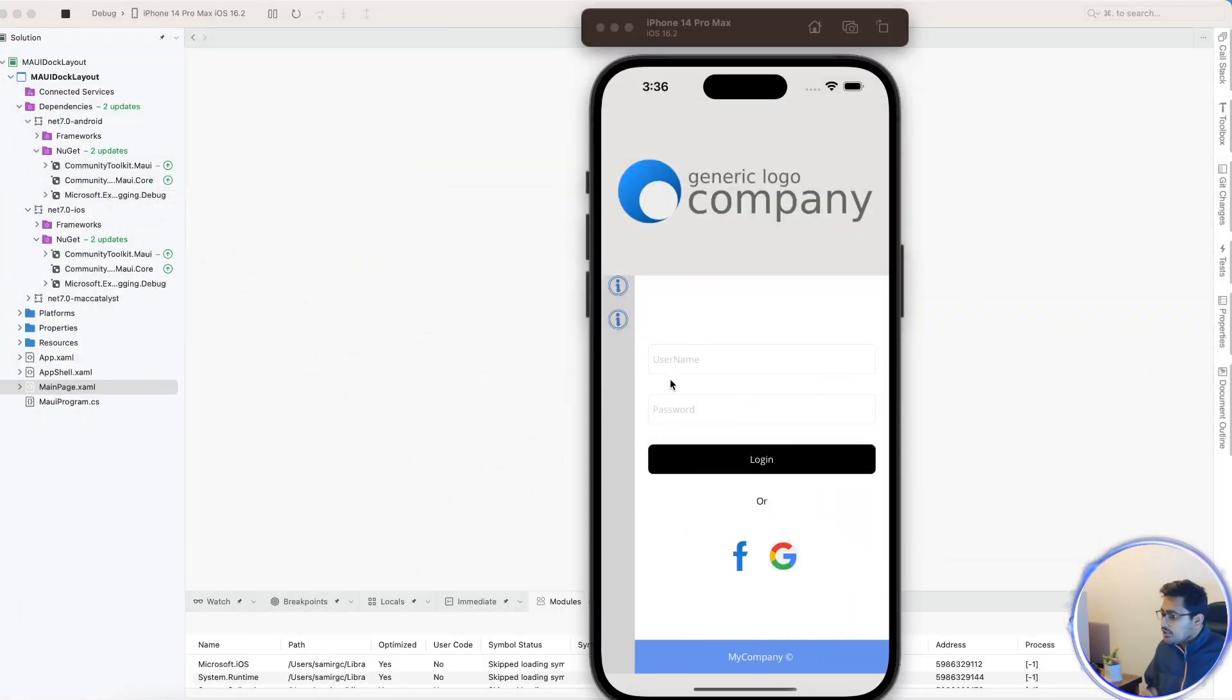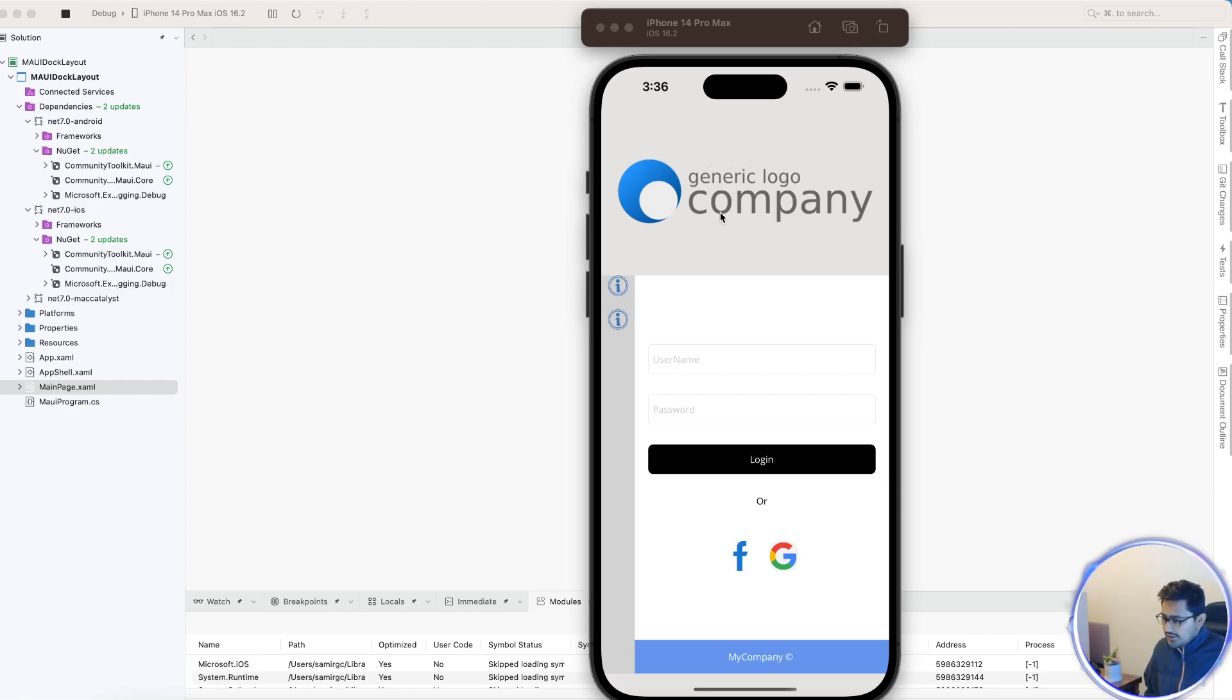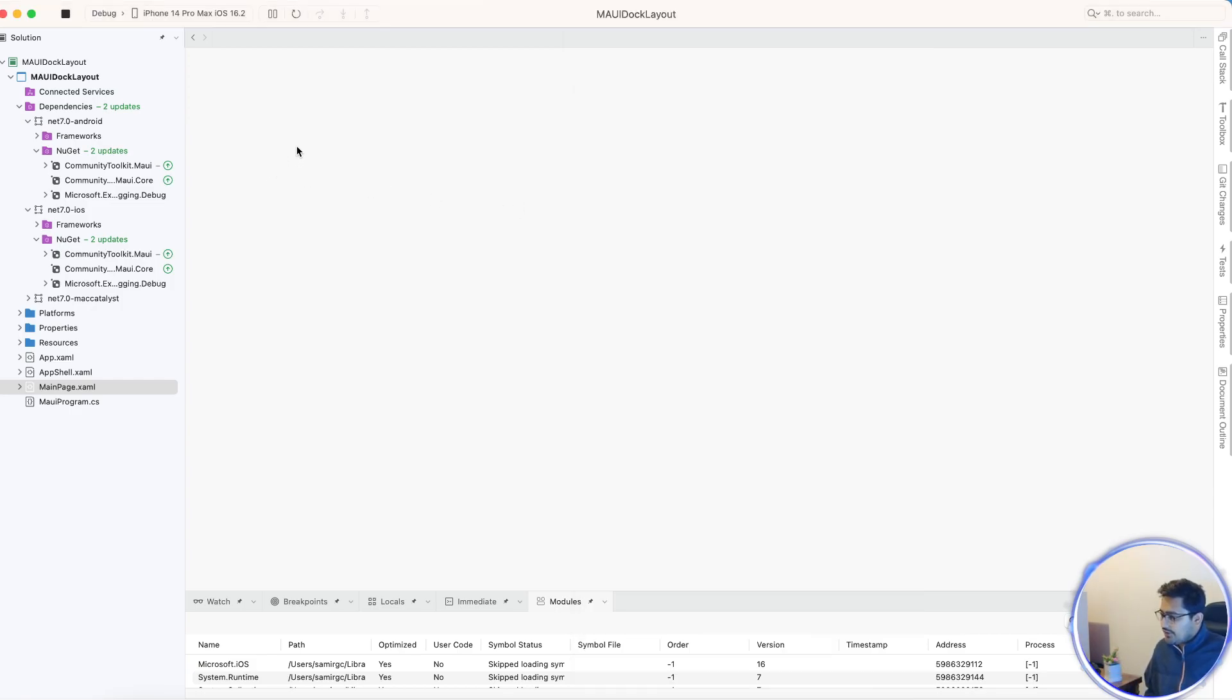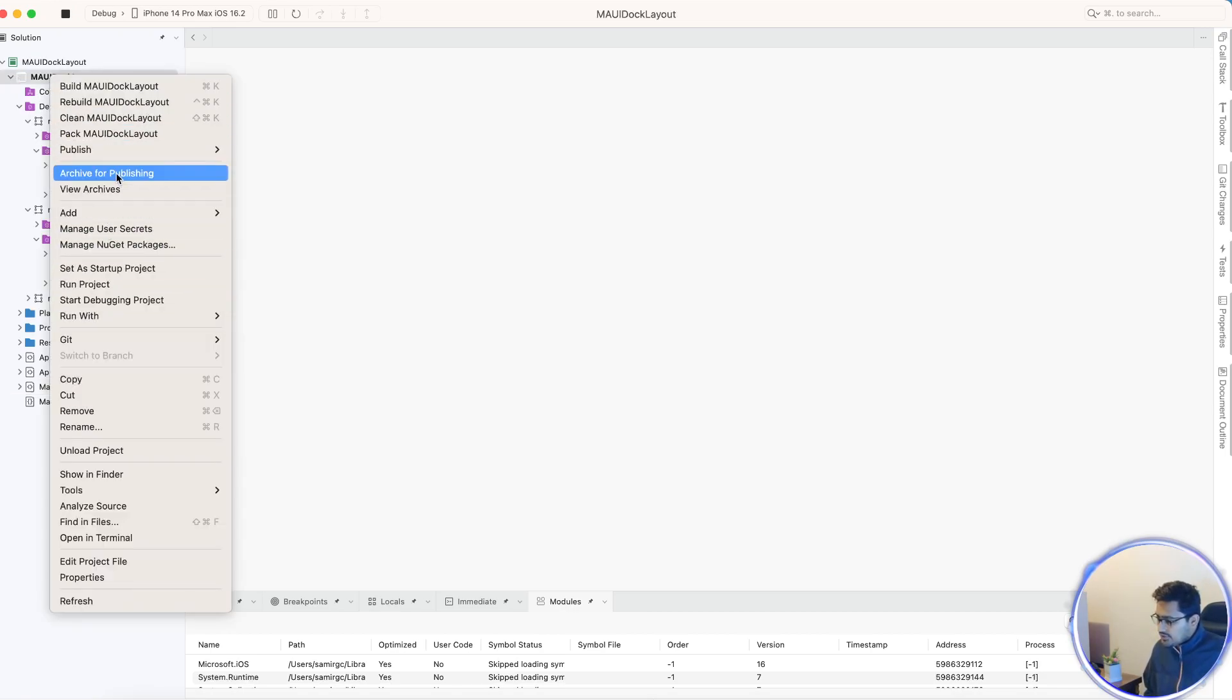That video will explain everything regarding how the whole functionality of login and logout works. Here, what we're actually going to do is decorate the UI with the Docker layout and get an optimized screen on every platform. We'll first add a plugin - the .NET MAUI Community Toolkit.